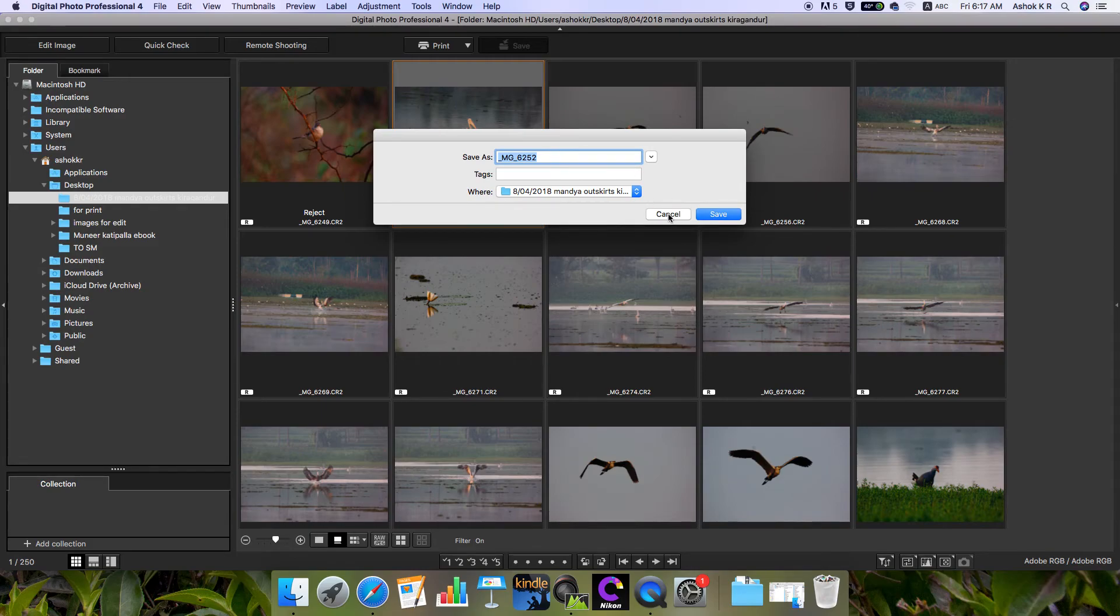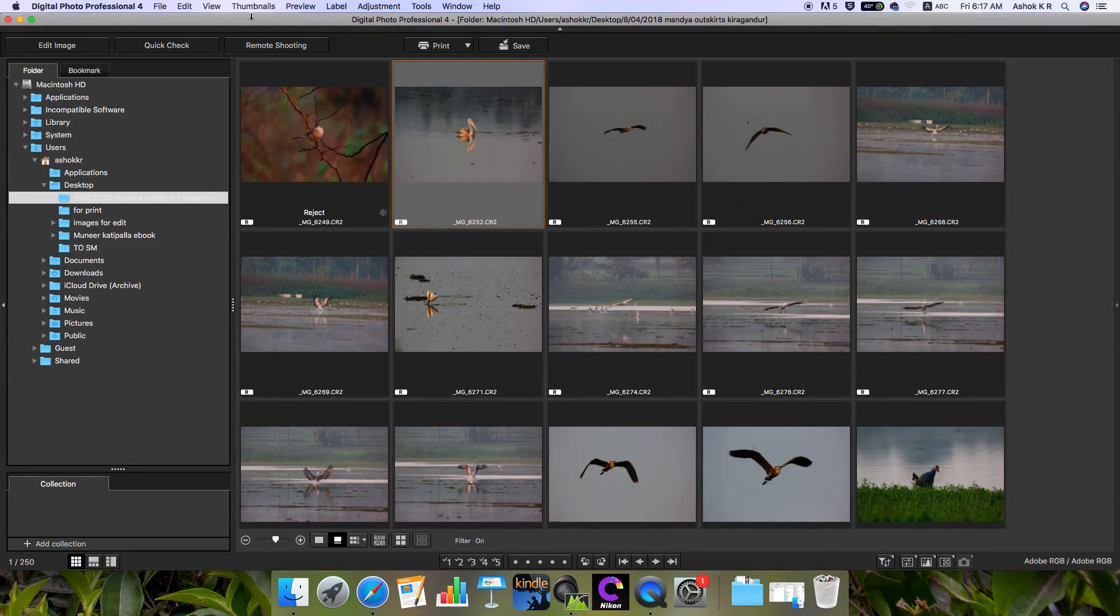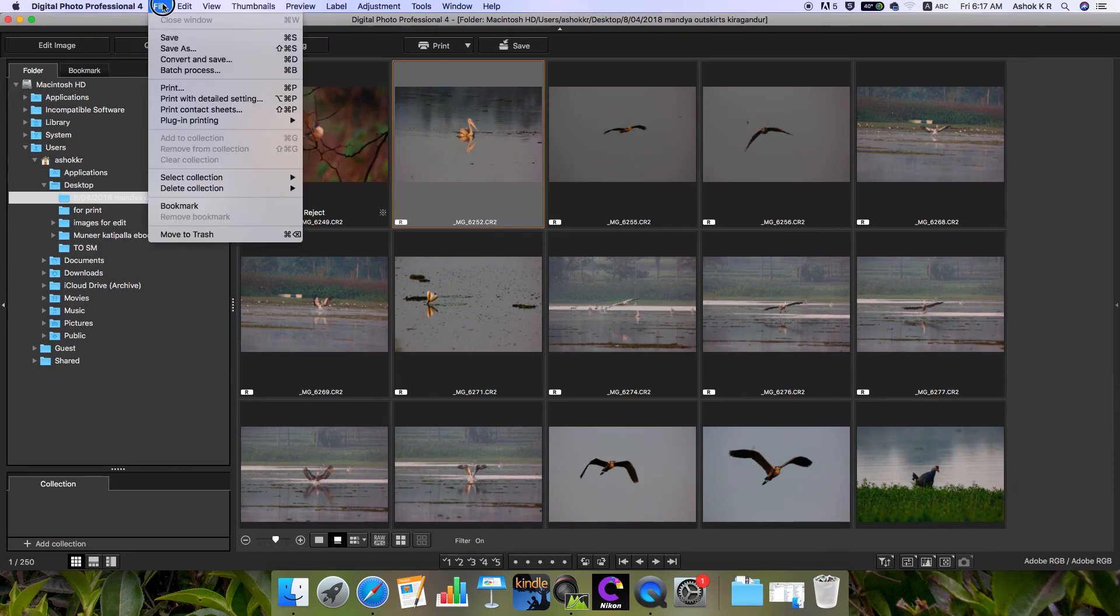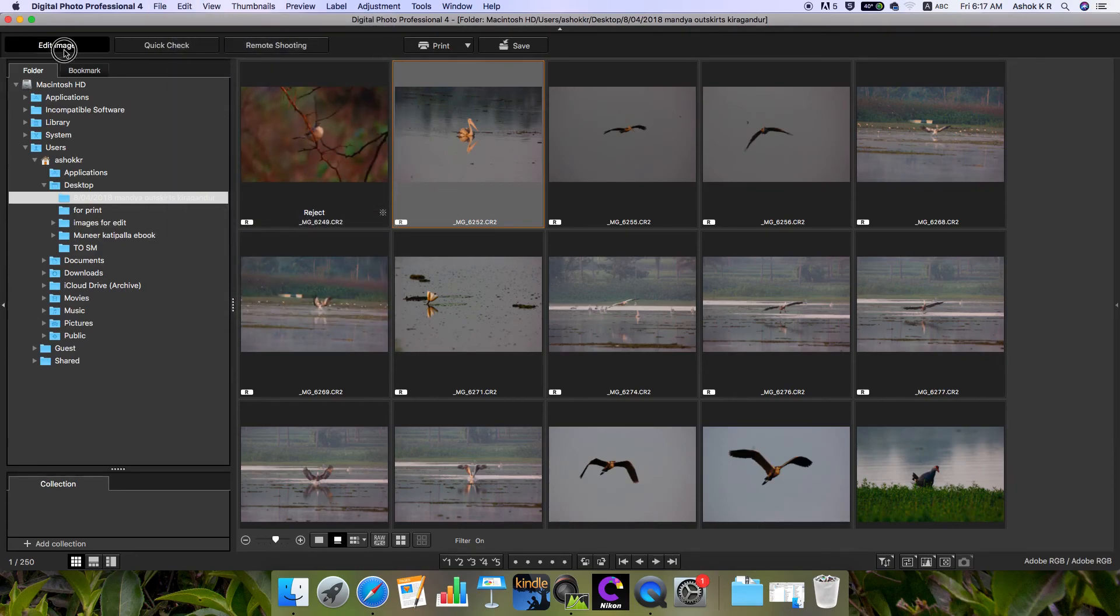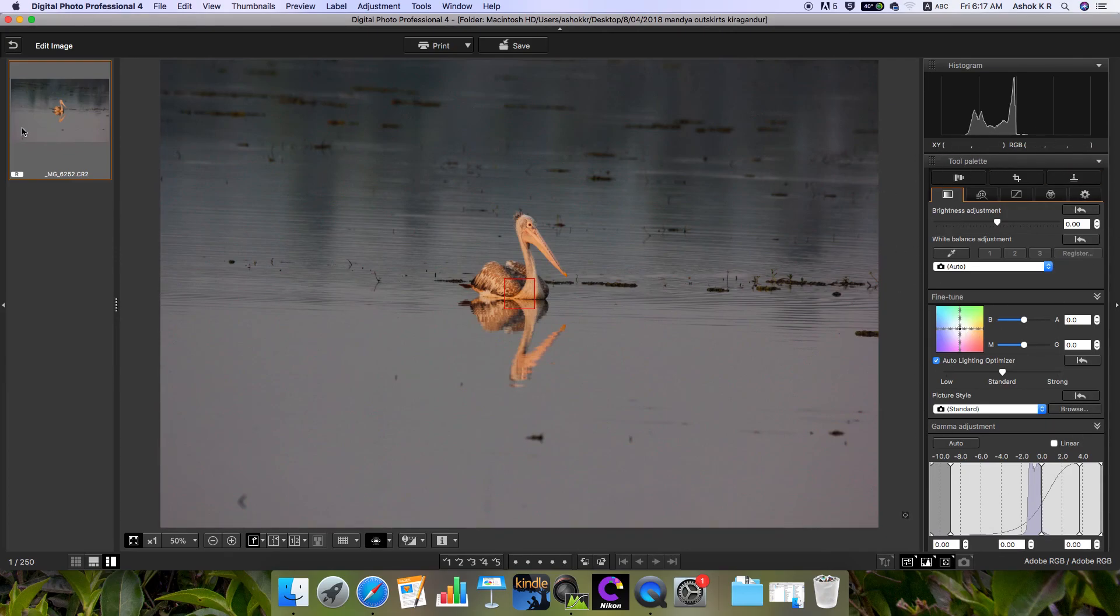In coming tutorials, we will learn how to edit photos using this Edit Image window and what features are available in the tool palette. Thank you.